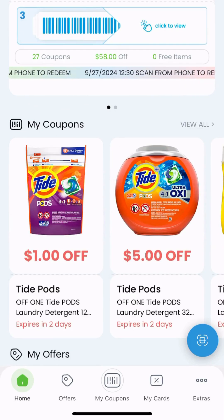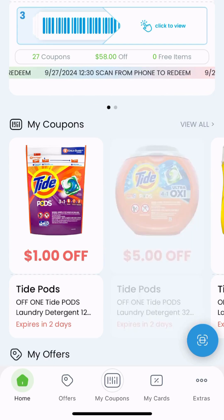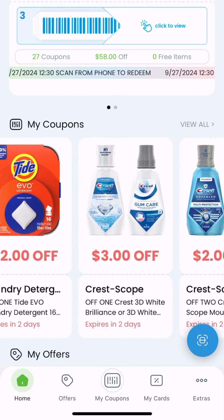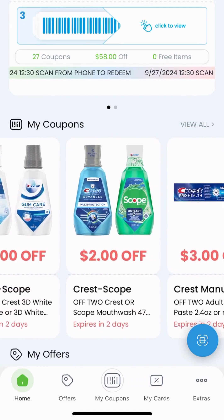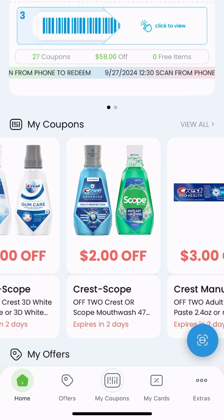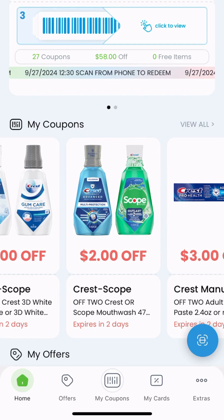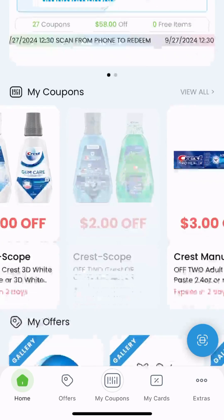Then it'll take you to your home page. Note that I've already clipped some coupons — that's where this lives — and at the top is the barcode that you can present to your cashier to get these coupons redeemed, and we'll go more into that later.